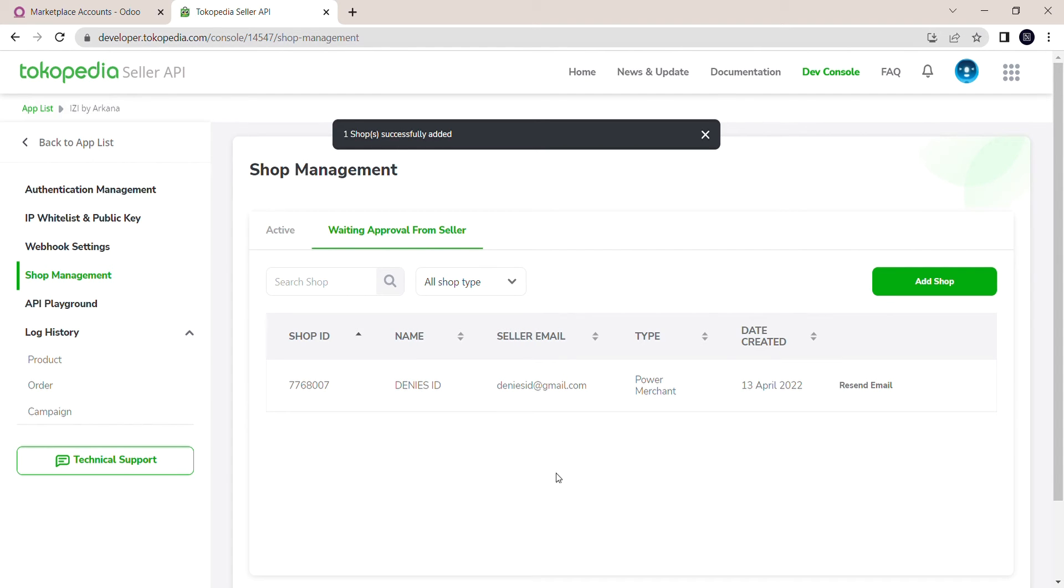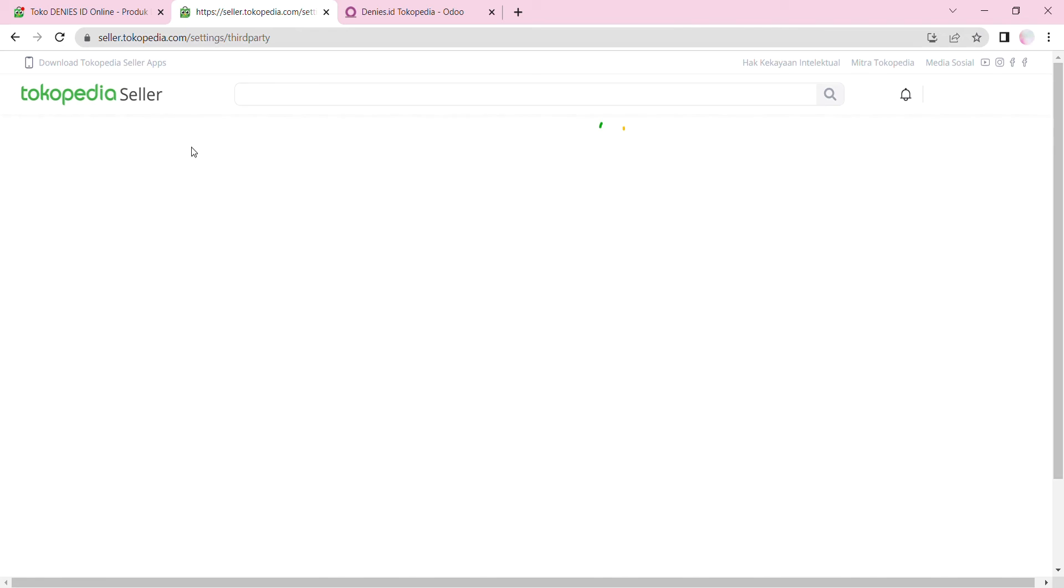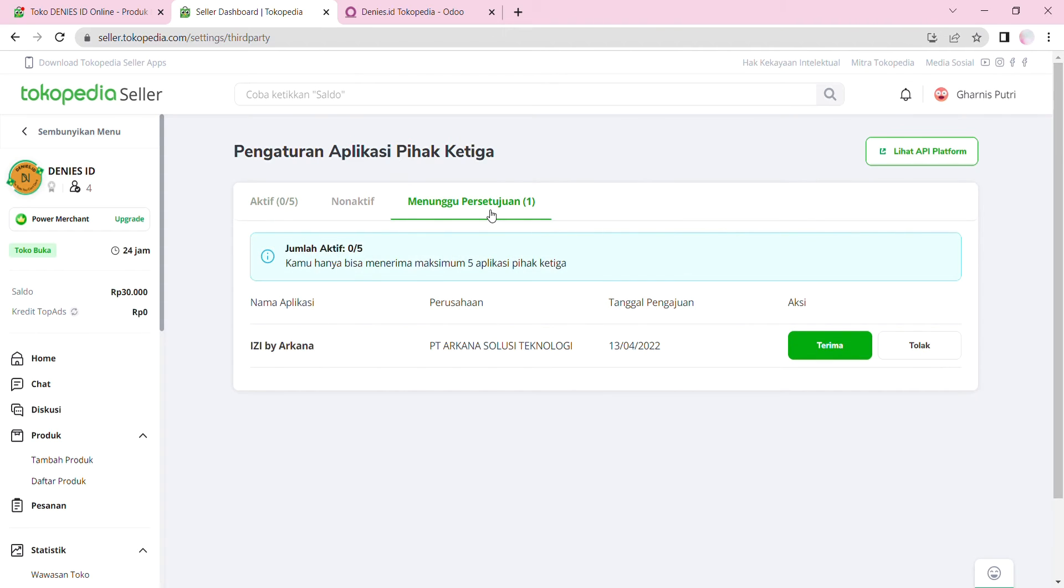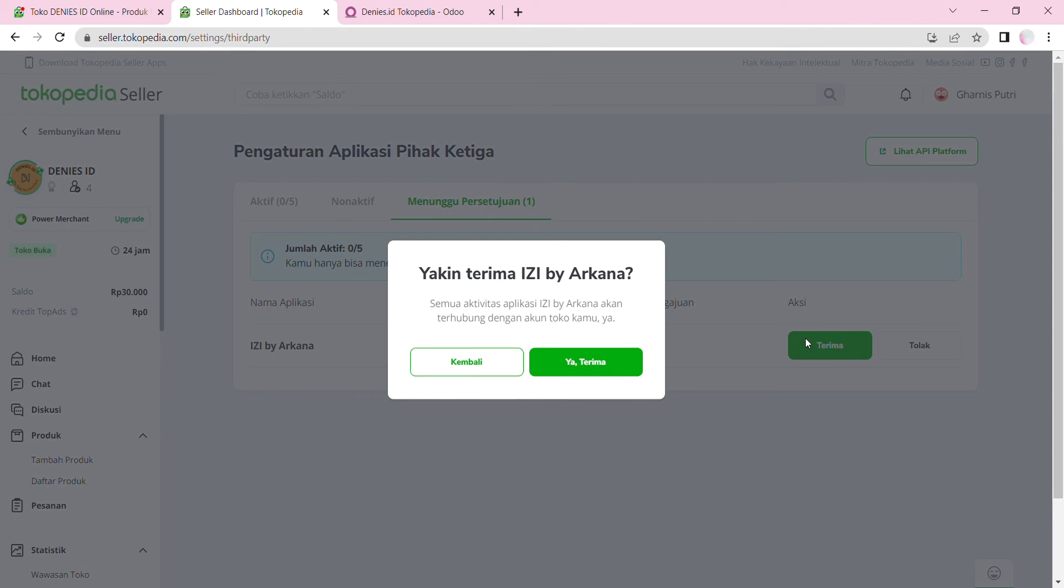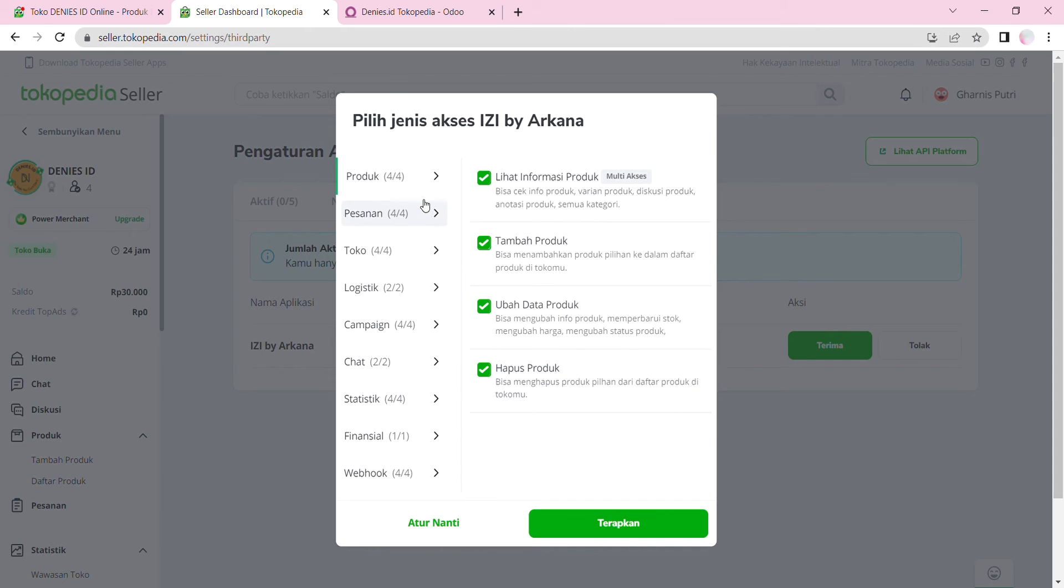Now I'm going to go to a different window with my Tokopedia seller shop already logged in. Make sure to click on Pengaturan Aplikasi Pihak Ketiga or Application Settings from a Third Party on the left side of the screen. Click Accept or Terima. A popup will appear saying if you want to accept the console's request, which you'll click Yes, Accept.